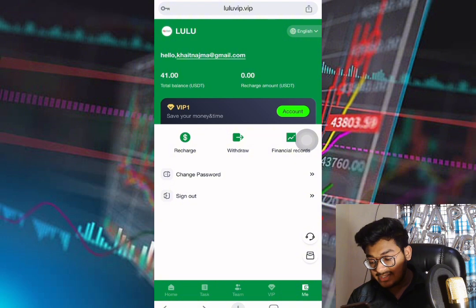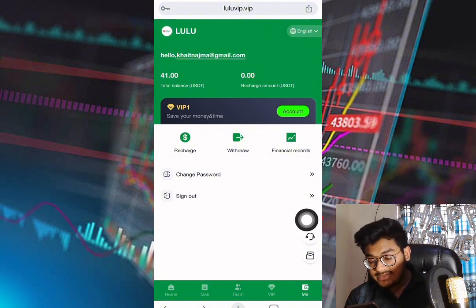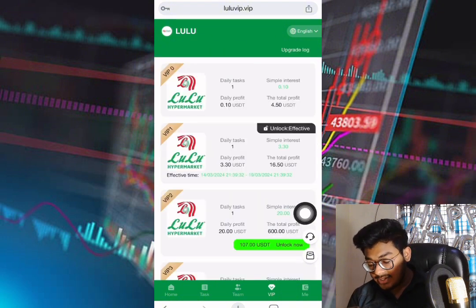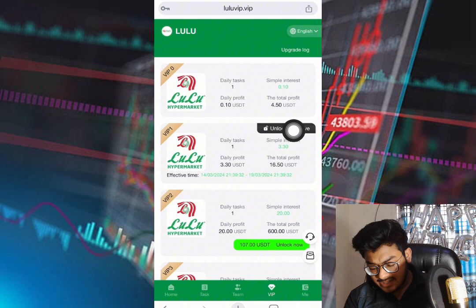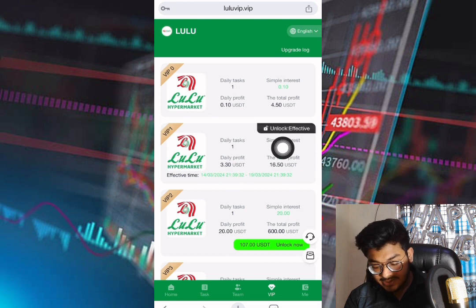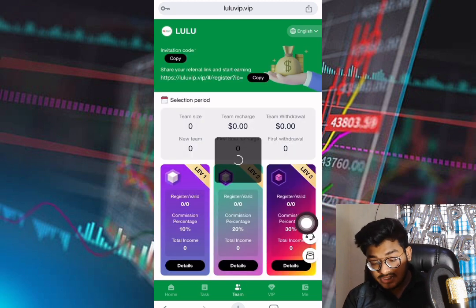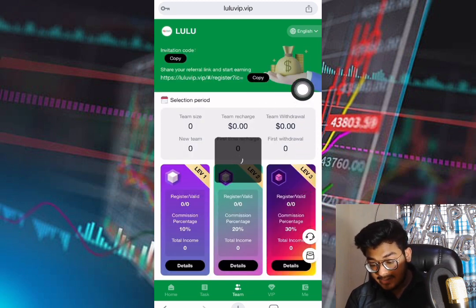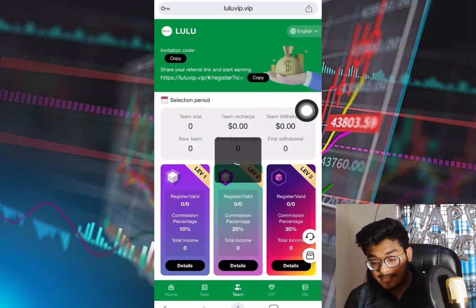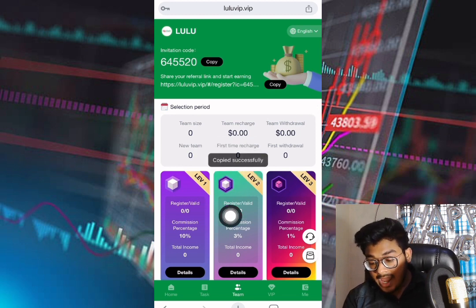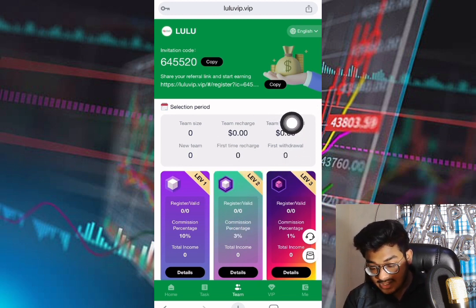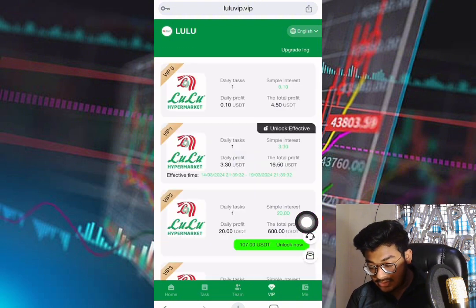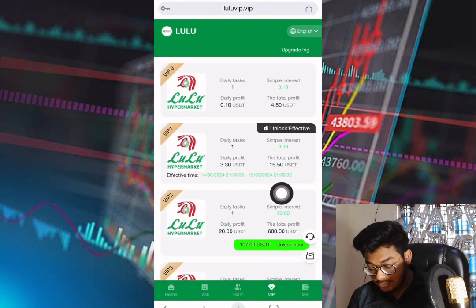Let me show you the live payment flow. As you can see, every day I receive VIP earnings of 3.30. In the team section, you can copy your invitation link and share it on social media to get three-level commission easily. The team section also shows team size, team withdrawals, and new team members joining.